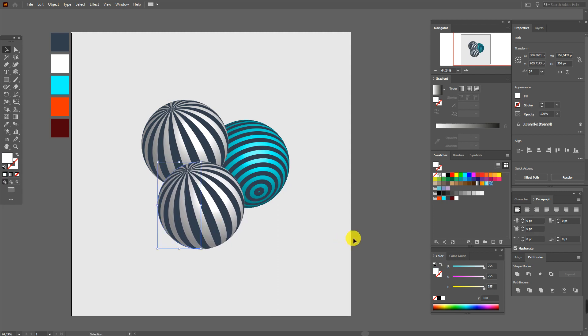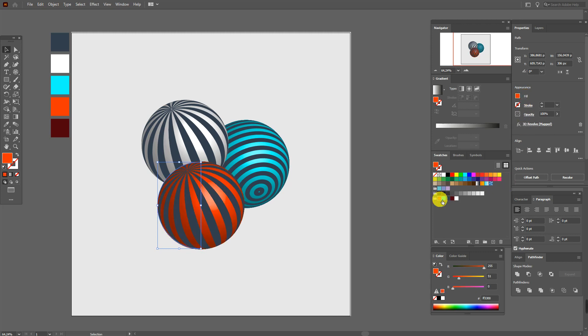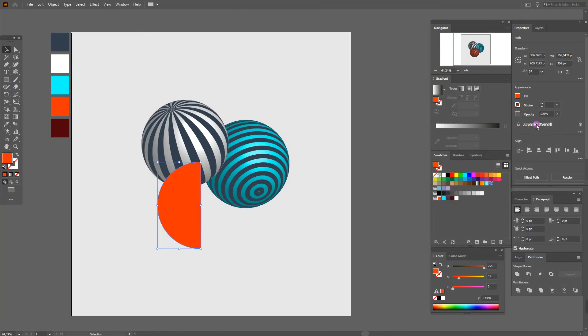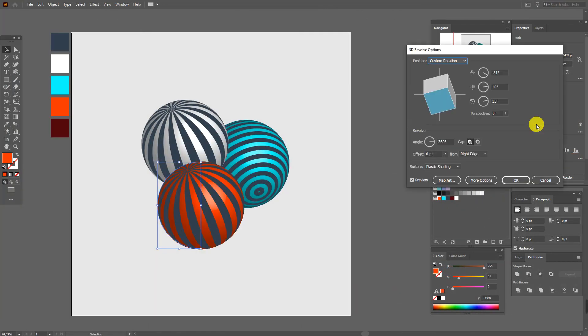Now select this shape. We need to change color here. Select this one, orange.